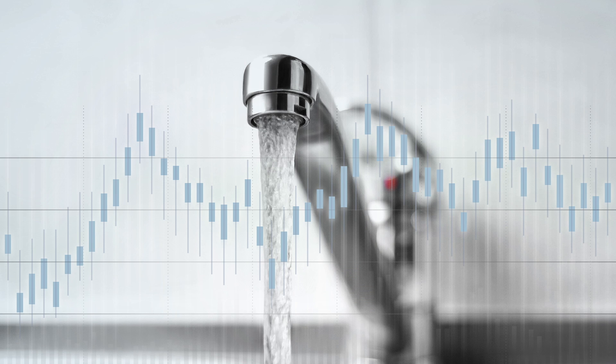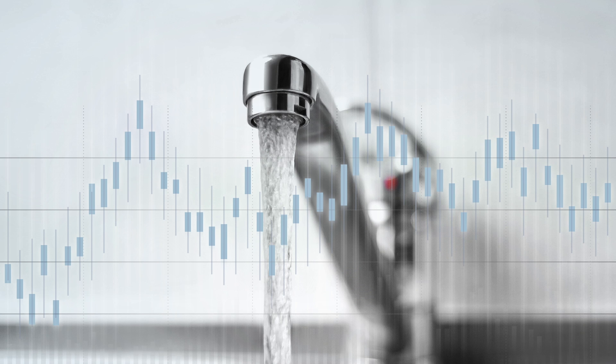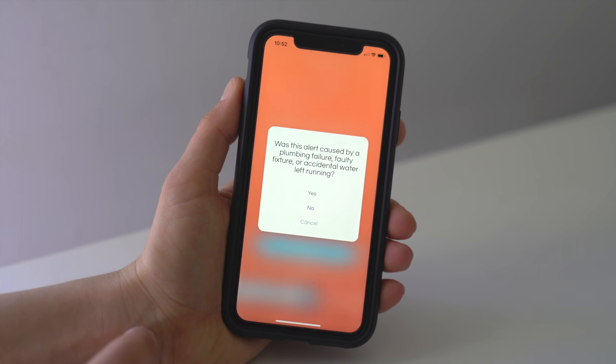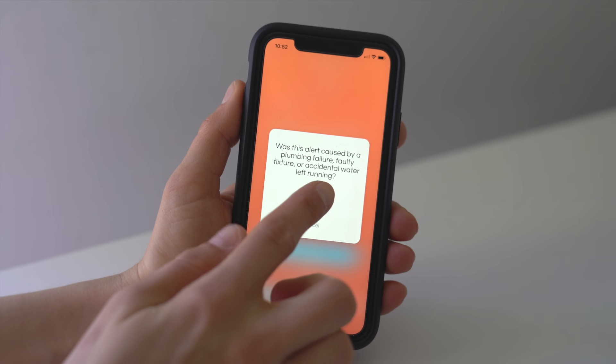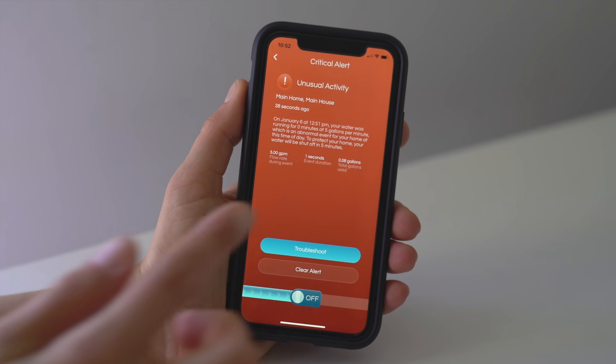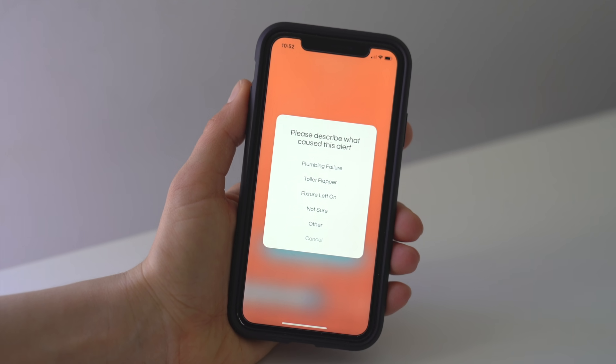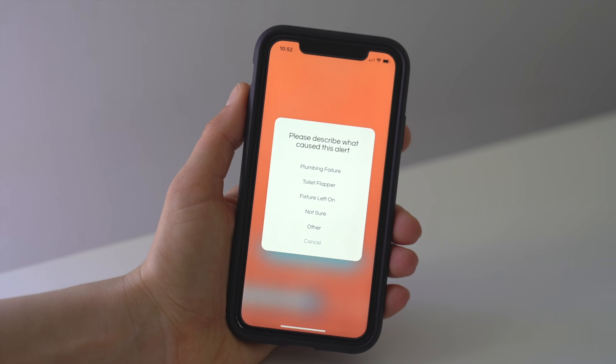FlowSense 2.0 was designed with your specific needs in mind. The more you interact, the smarter your shutoff device will become and the safer your home will be.